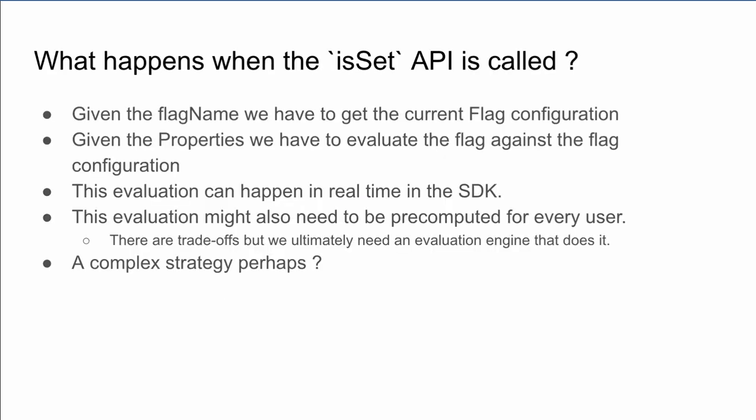What happens when IsSet API is called inside some software? The method is supposed to return true or false. To return this, it must first look at the flag name and the past properties. It must then somehow run the input against the flag configuration. Flag configuration is stored remotely, so it makes sense to pass the input to the remote service, which then does the computation and returns result to the SDK. Since this information does not change very much, it can be stored in multiple levels of caches.